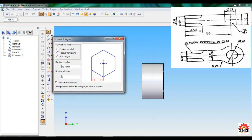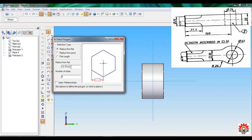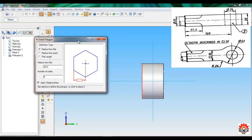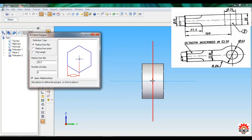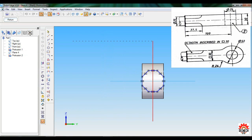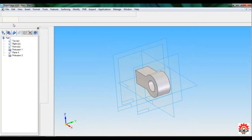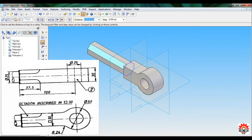This is the Inside Polygon tool. You'll get three options — select the first one: Radius from Flat. The radius from flat will be 30 divided by 2, so that is 15. Number of sides: it's an octagon so enter 8. Select Apply Relationship, move the window aside, click on the center, click Return. The protrusion distance is 7.5 mm — click and Finish, then Cancel.